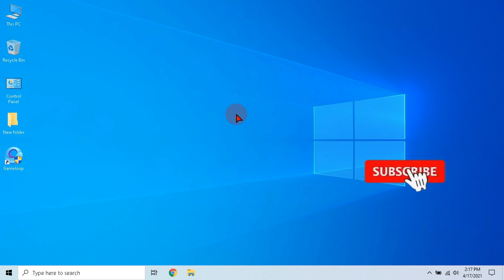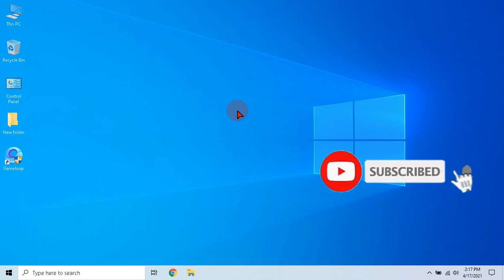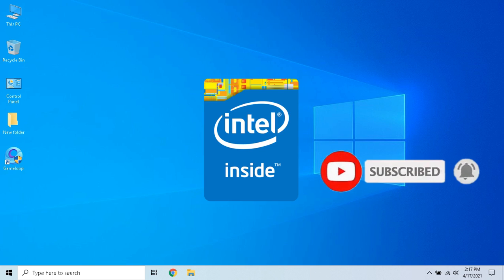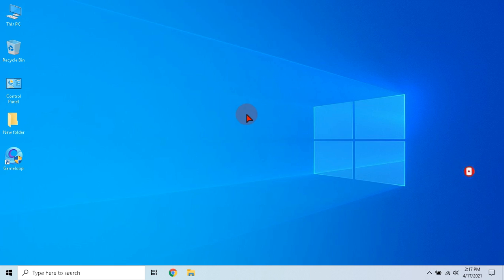Hello guys, welcome to the new video. In this video we will optimize Intel graphics and unlock maximum performance. Let's begin.